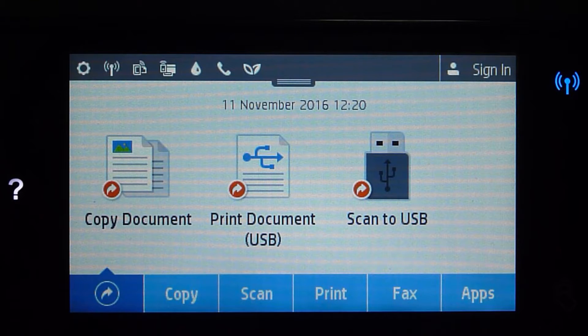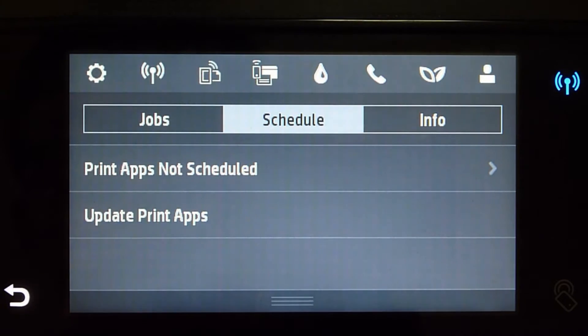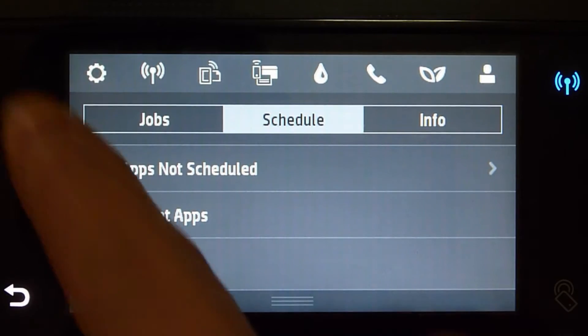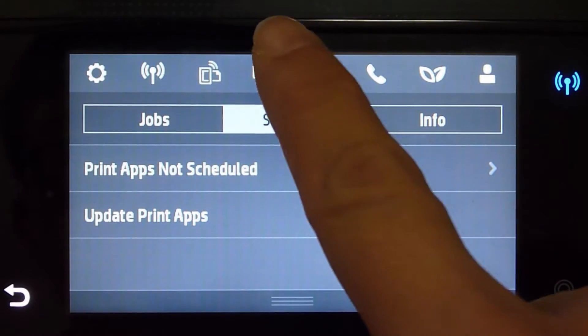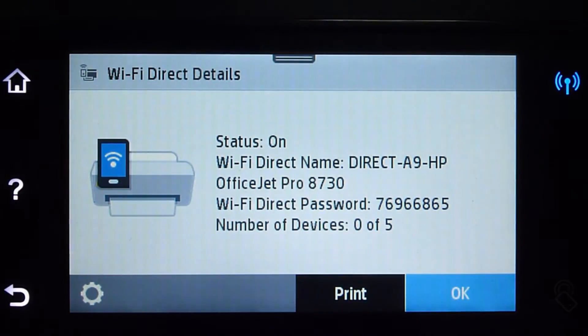First, you need to scroll down from the front panel of your printer. Your Wi-Fi Direct icon is the fourth counting from the left. Tap on it.